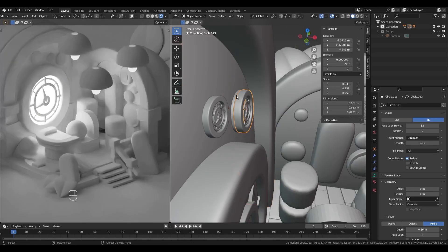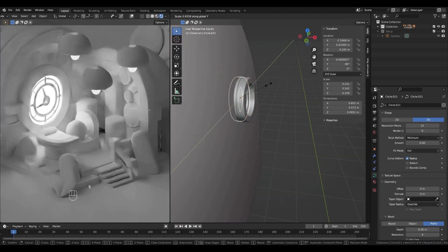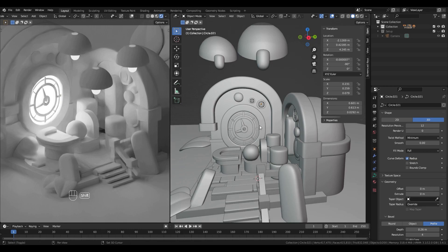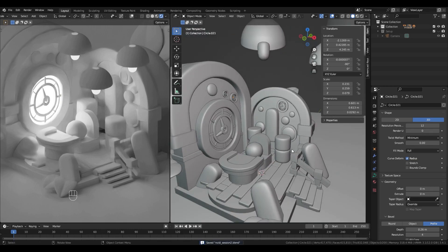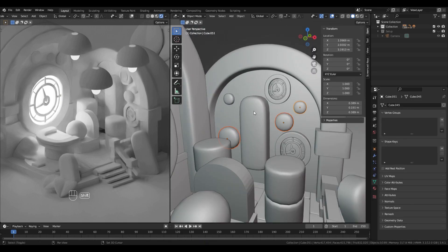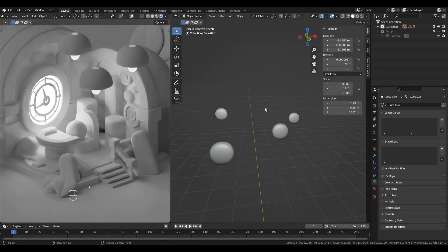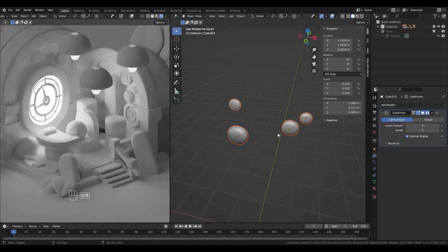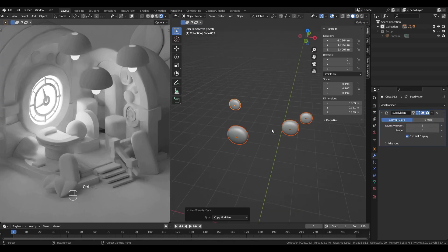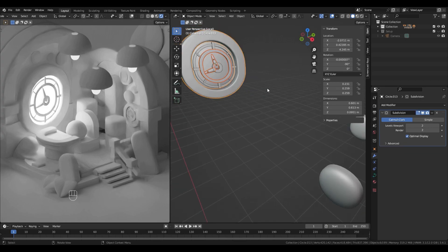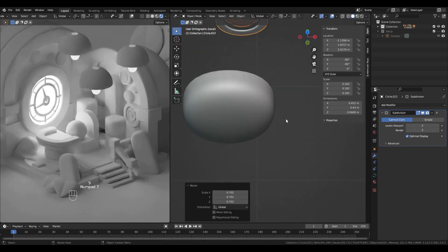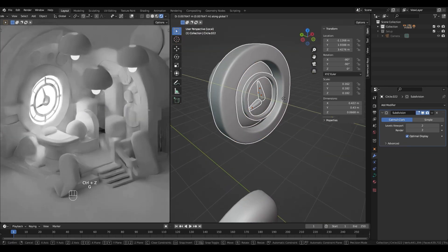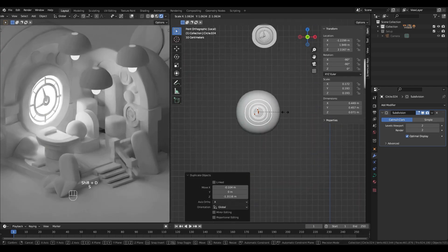It's a good habit to put the same object types on the same layer. To do this, just select the object you want to put in the same collection, press M and select new collection. When you want to apply the same modifiers to many objects, you can select them all and use Ctrl+L to open the link panel. In this panel you can choose the copy modifiers option.